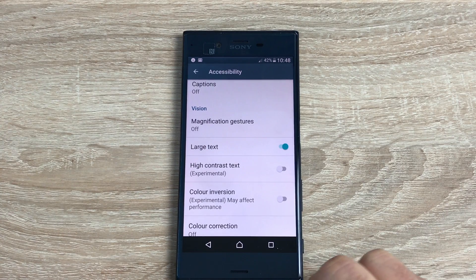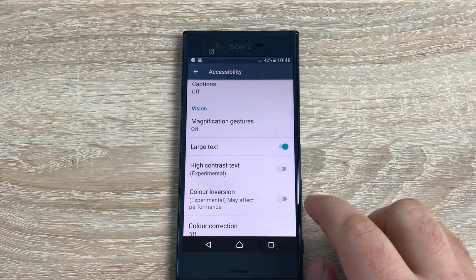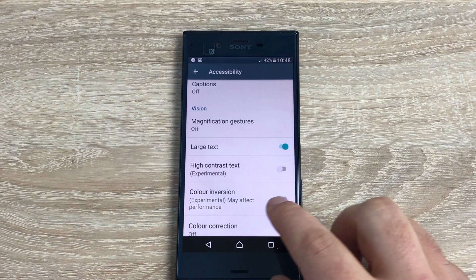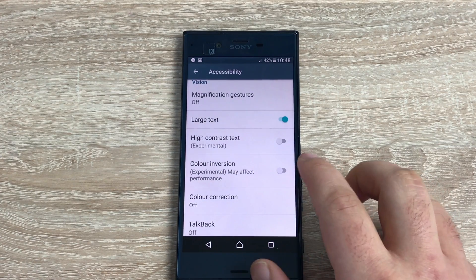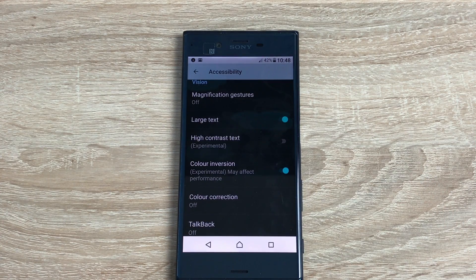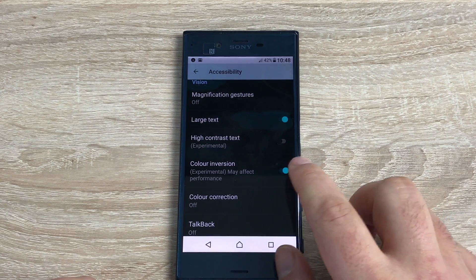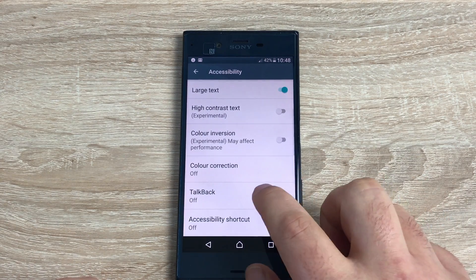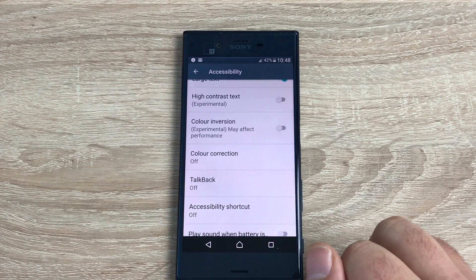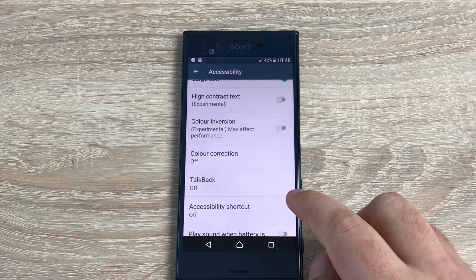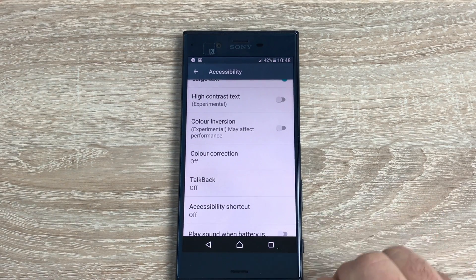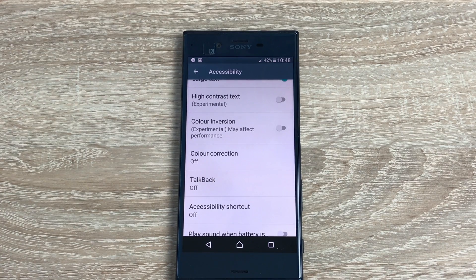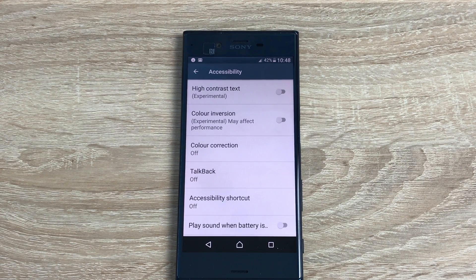Underneath large text you have high contrast text as well, which will make it a little bit bolder and easier to see. Underneath that you have colour inversion and colour correction. If I turn colour inversion on here it will go black and white, making it a little bit easier for you to read. Colour correction helps with red and green. Underneath that you have TalkBack and accessibility shortcut.